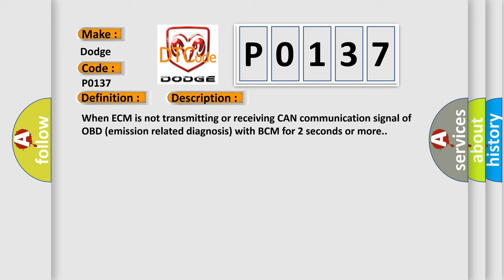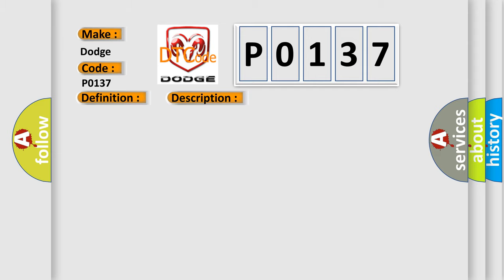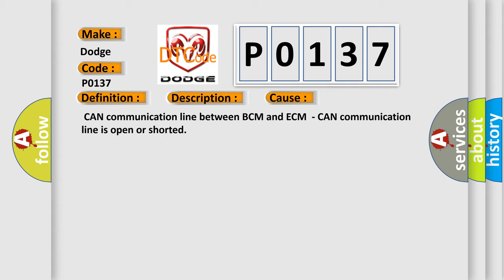This diagnostic error occurs most often in these cases: CAN communication line between BCM and ECM, CAN communication line is open or shorted.